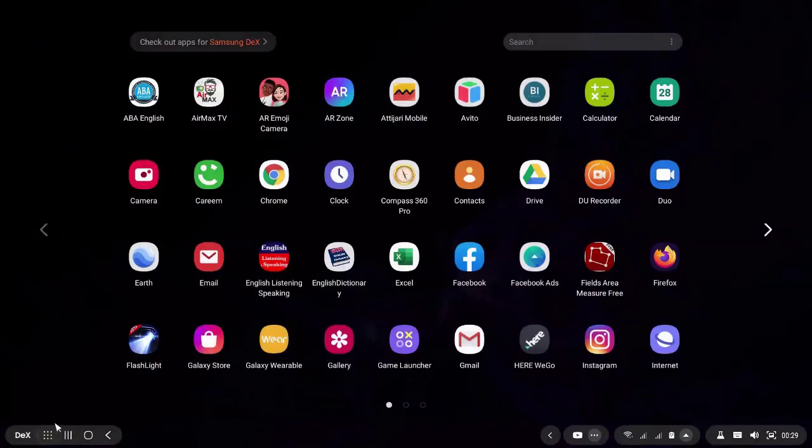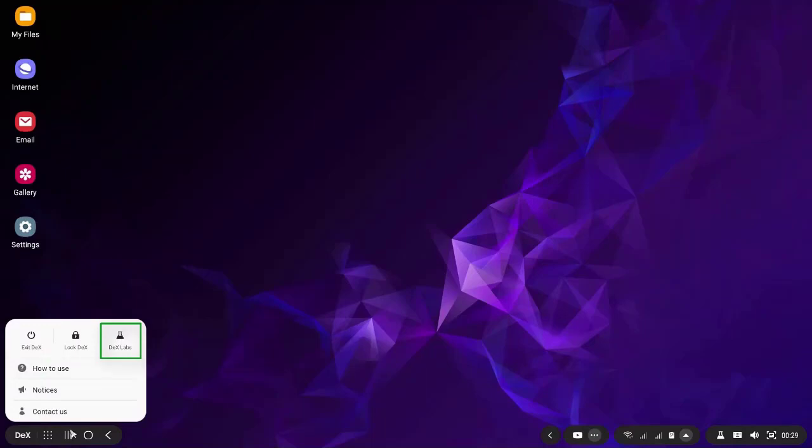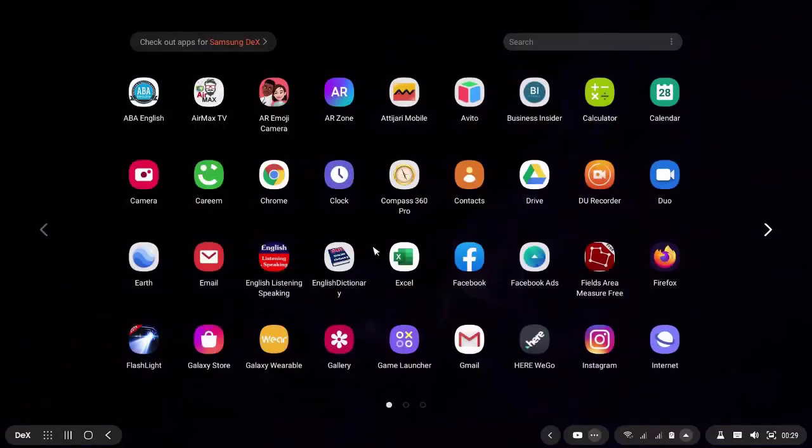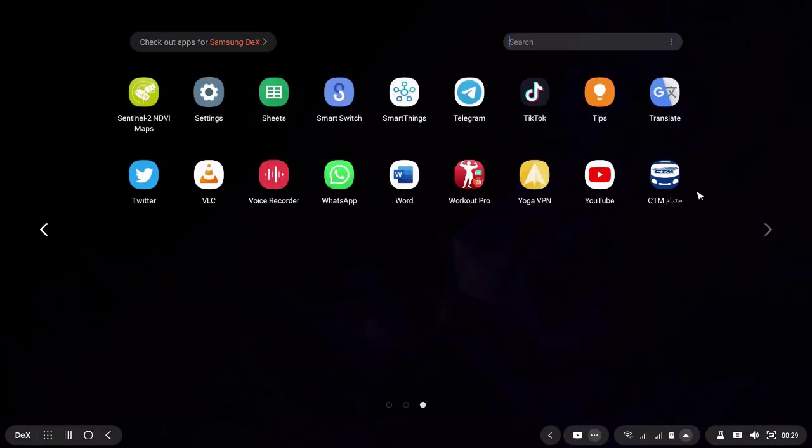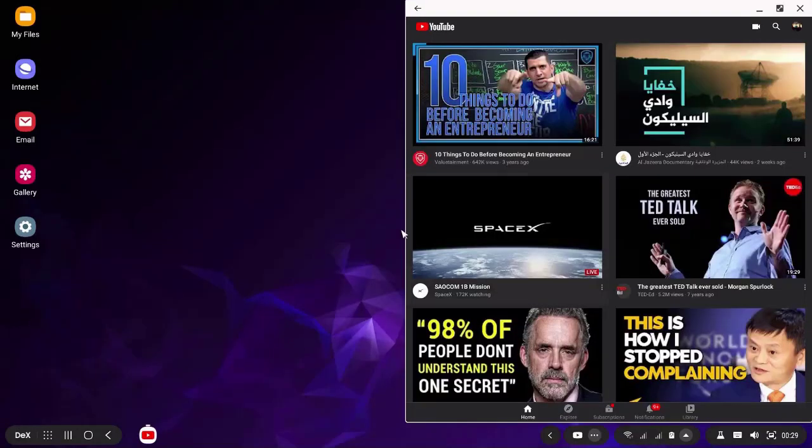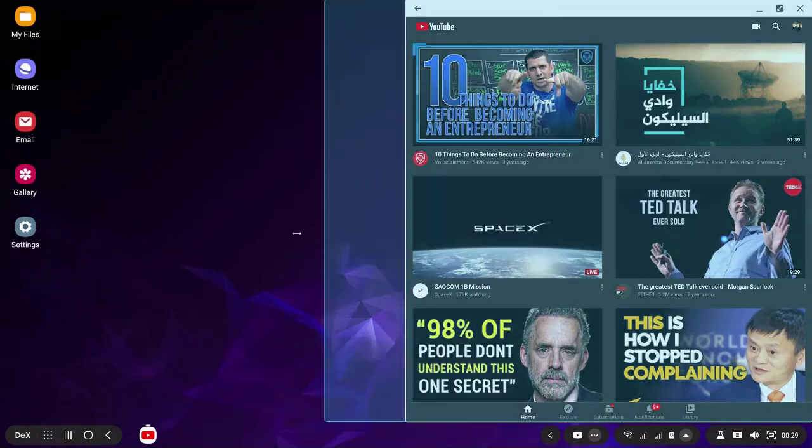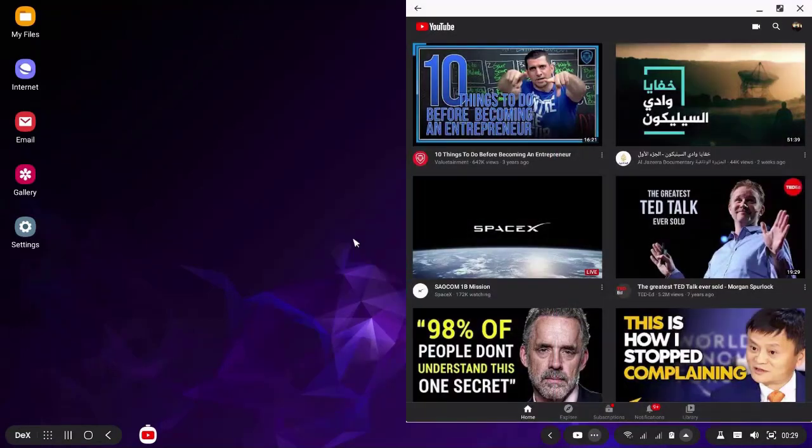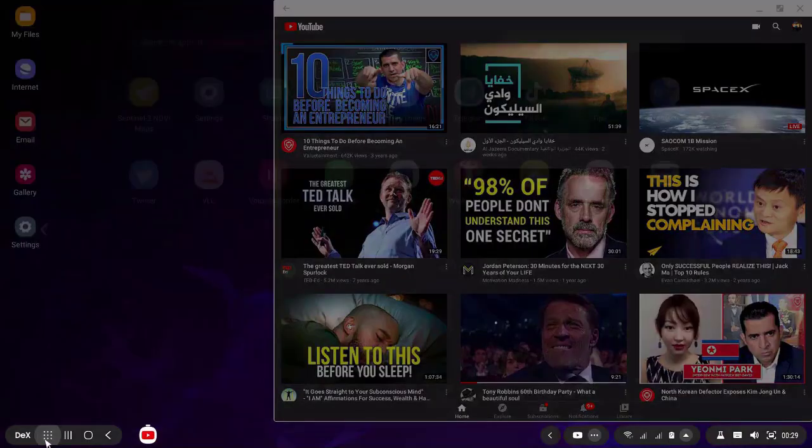Now I want to present to you Samsung Dex. This button is Dex for exit Dex, lock Dex, and this Dex Labs is for processing apps. For example, here if I open the YouTube application, I can resize it because Dex Labs is enabled. I will show you how to enable it.